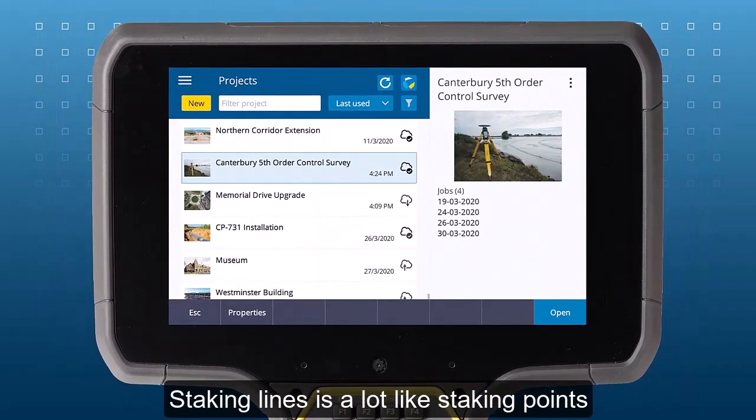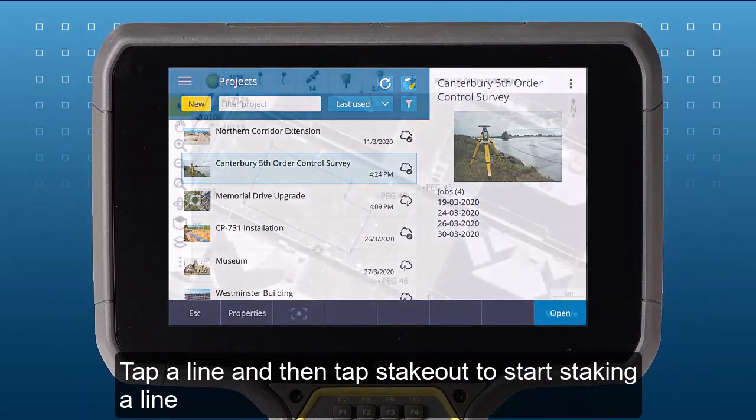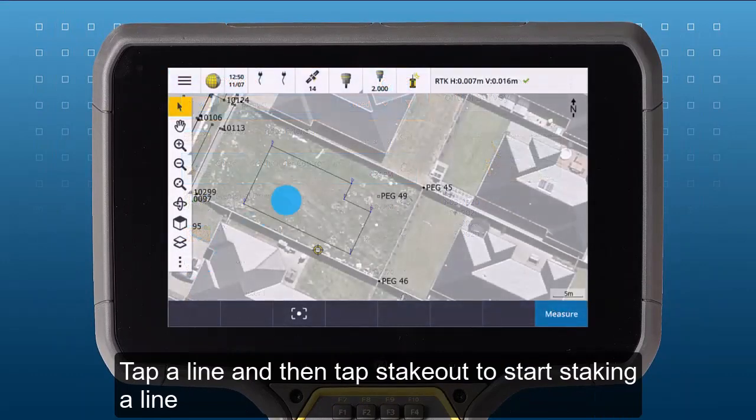Staking lines is a lot like staking points. Tap a line and tap Stakeout to start staking a line.